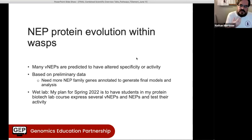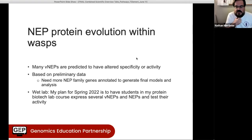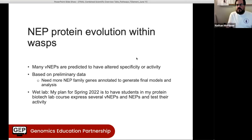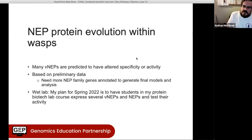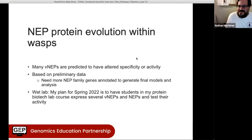What I want to do with my class this coming spring is to actually express a bunch of these neprilysins — some venom, some non-venom, and the ones predicted to be active versus inactive — and test their activity. We're still designing how to test the activity, but there appear to be several reagents available, so this should be doable. Hopefully I'll have something to report next year.